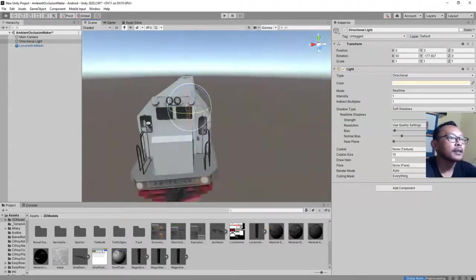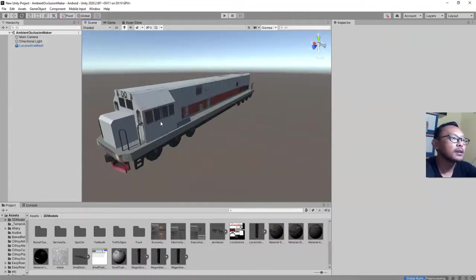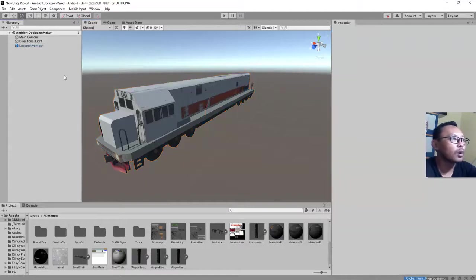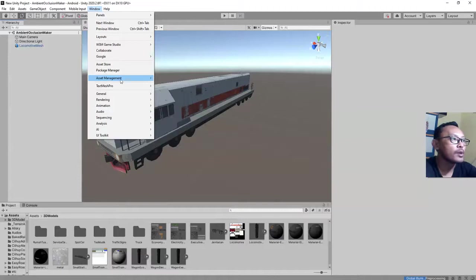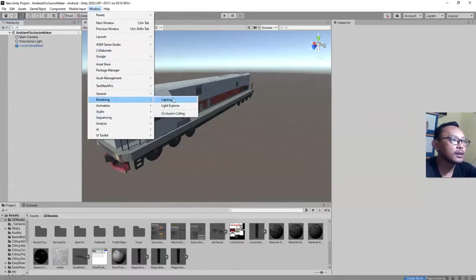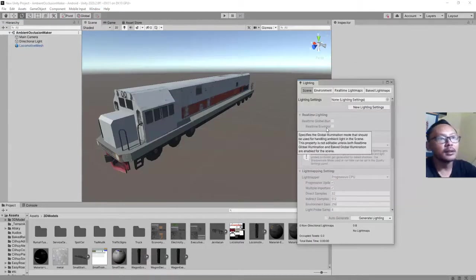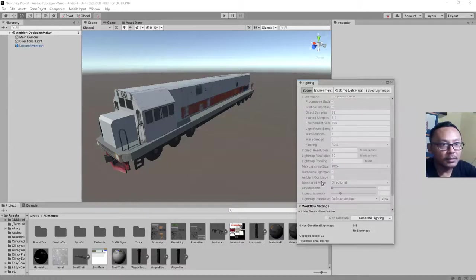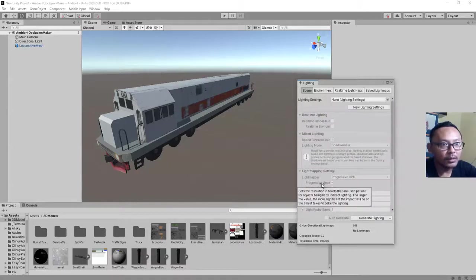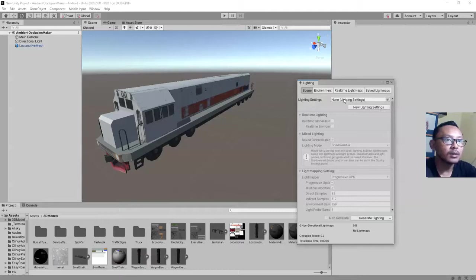The next step is to open window and then lighting, rendering, lighting. Then you go to environment. Hang on a second. In here in the scene tab, you need to create lighting setting. So here, you have to create new lighting settings. I click it this way.